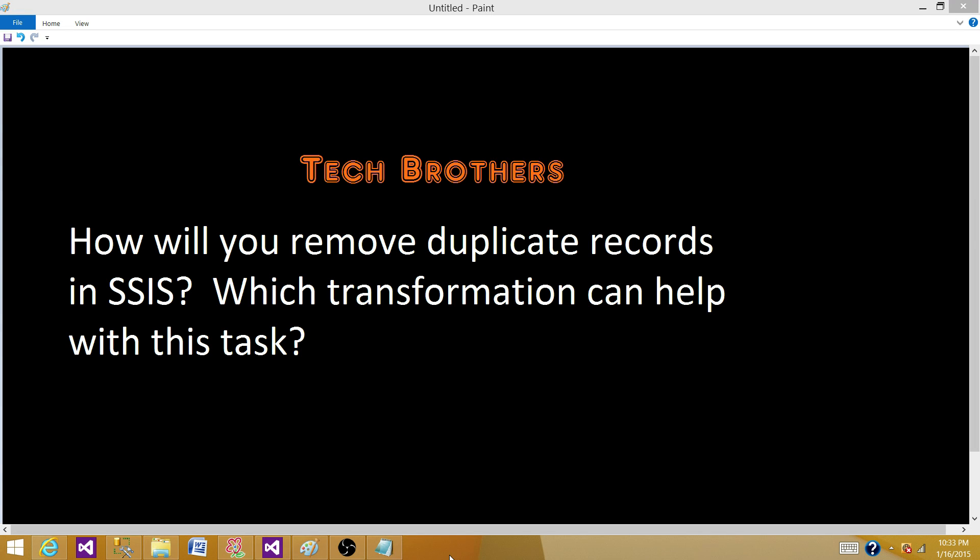Welcome to Tech Brothers with Ahmed. Today we are going to answer this question: How will you remove duplicate records in SSIS? Which transformation can help with this task?